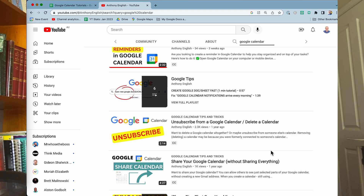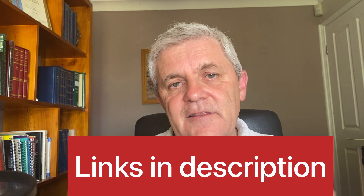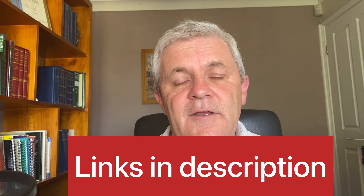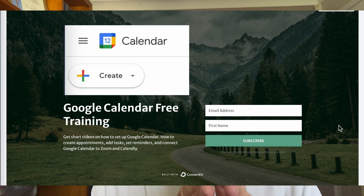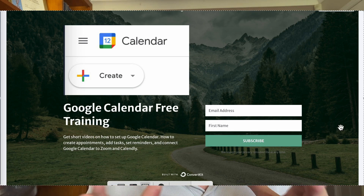You'll find a link to all of these free short training videos in the description to this video. But if you want them all in a free download, then pop in your email address and I'll send it straight through to you, so that you'll have the list of all of those Google Calendar training videos handy, with the links ready for you to watch them whenever you want.